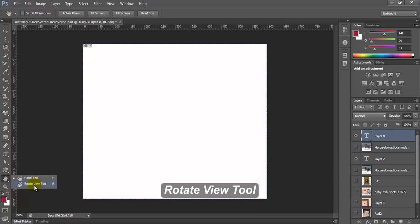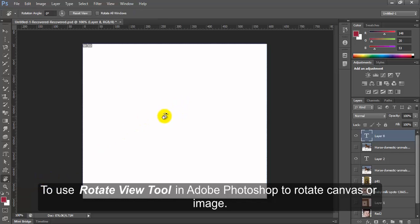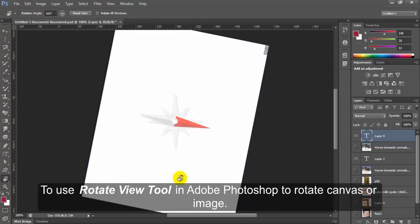Rotate View Tool. To use Rotate View Tool in Adobe Photoshop to rotate canvas or image.